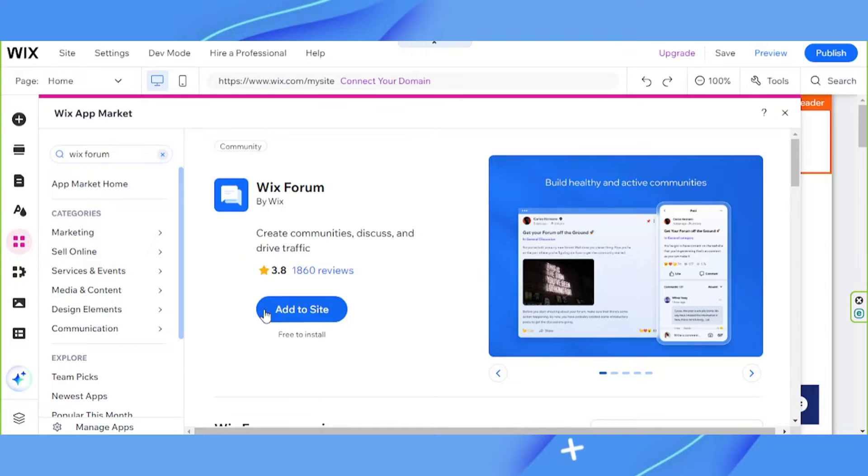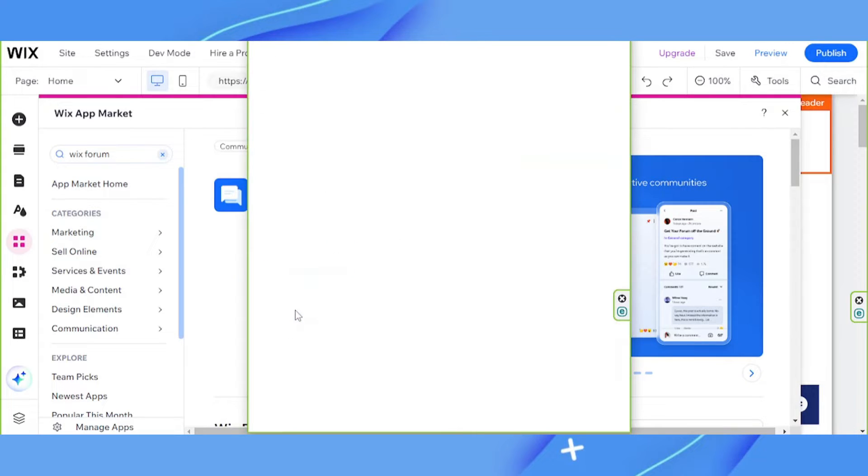Now click on add to site. This will install Wix forum onto your website.